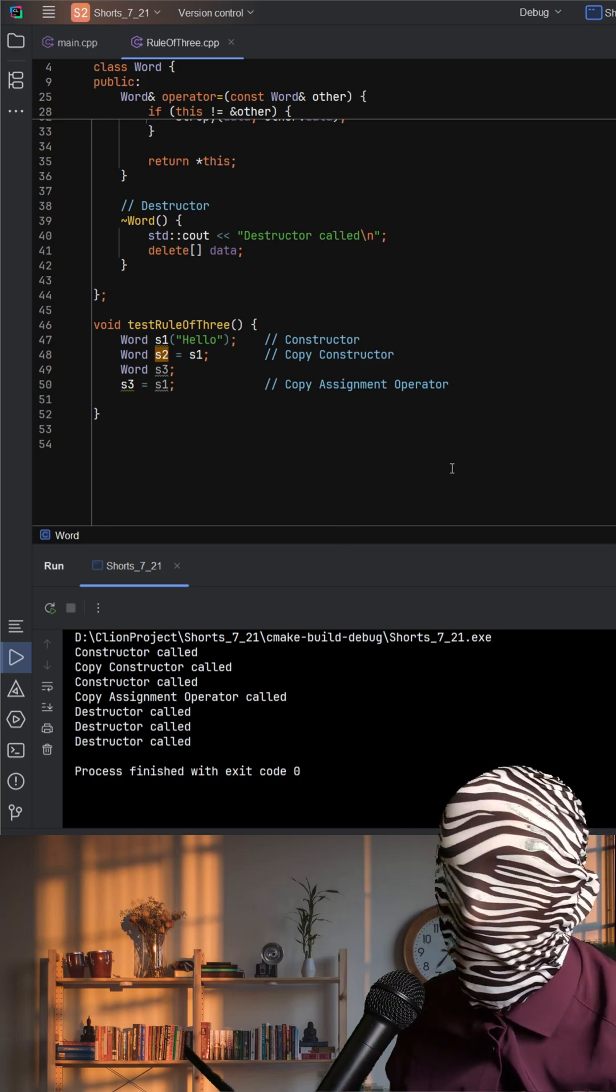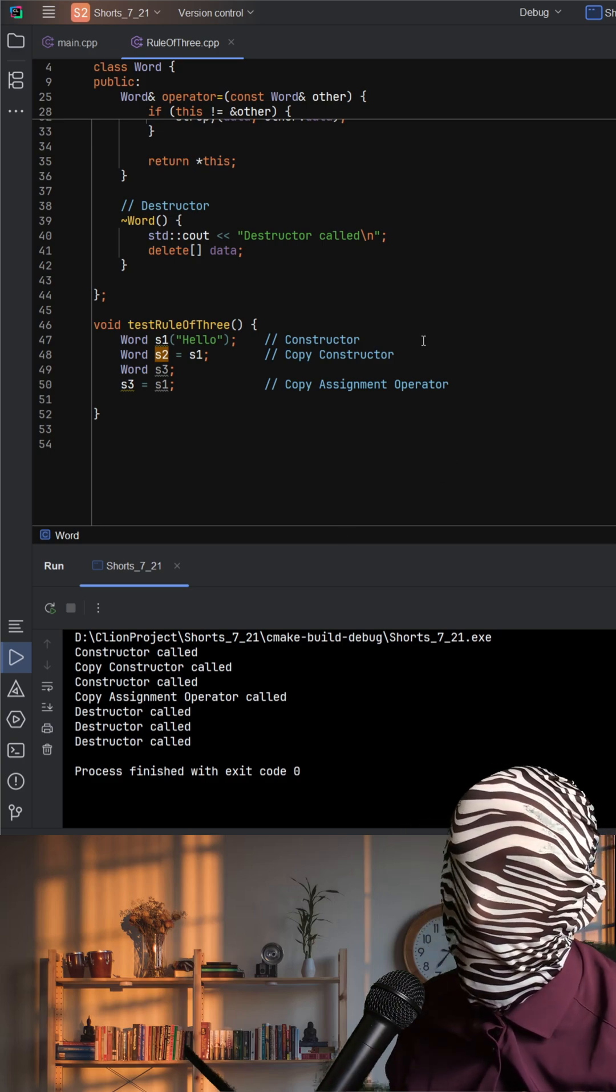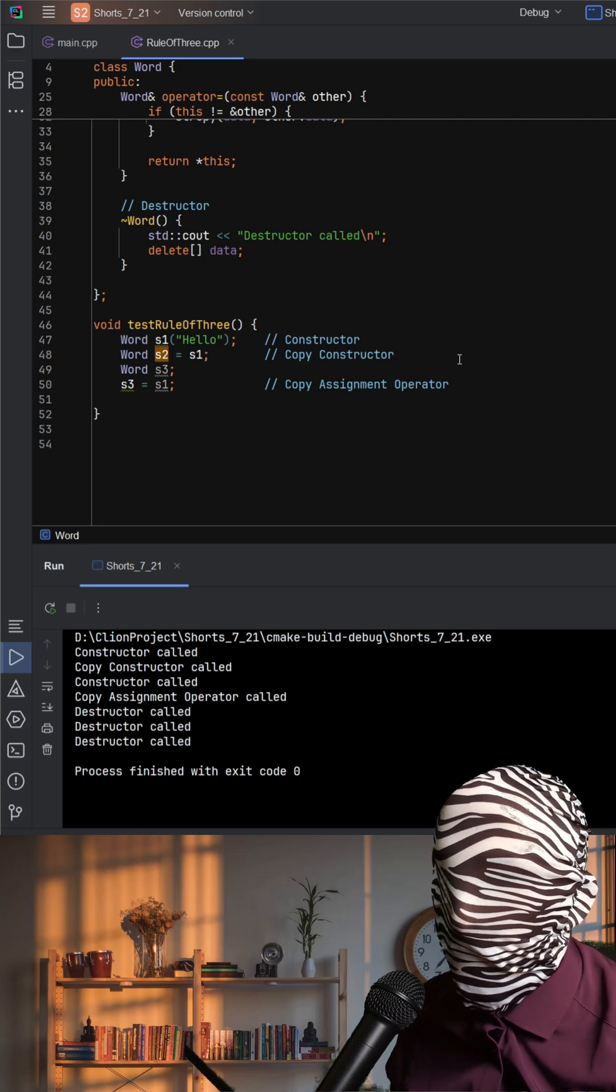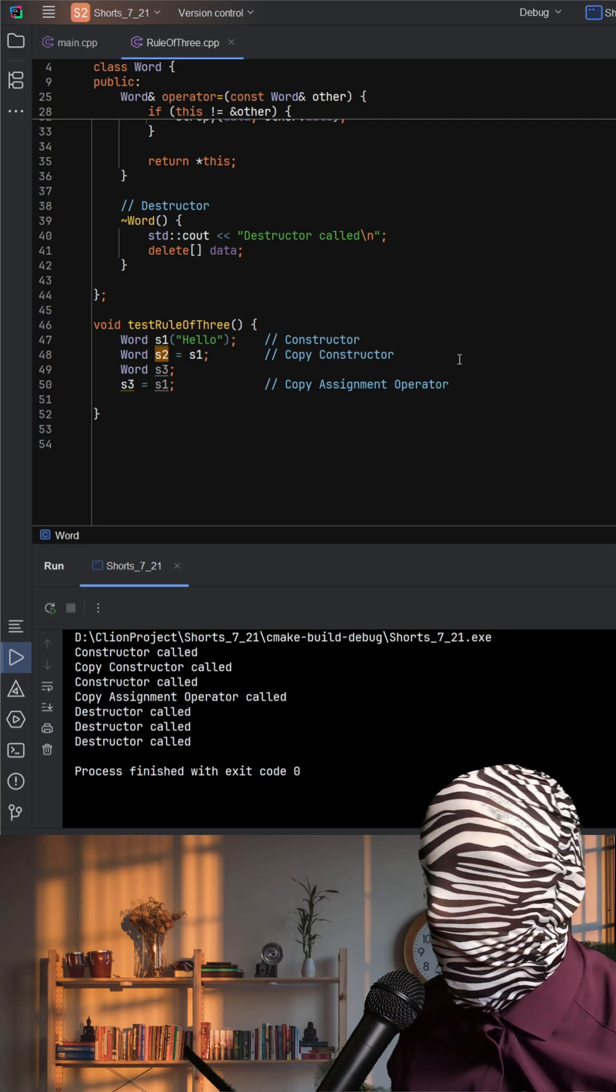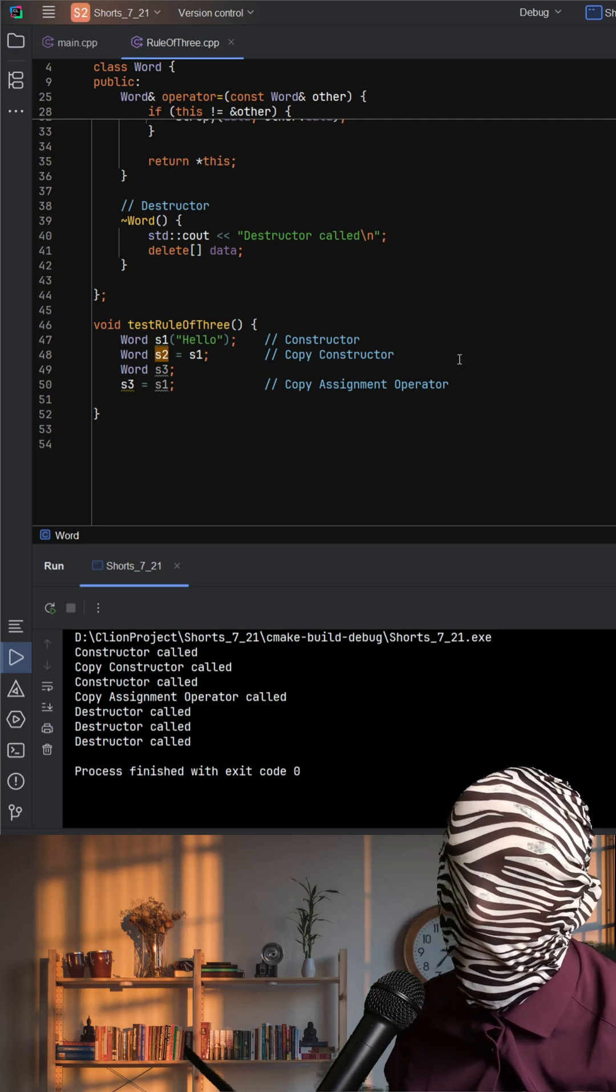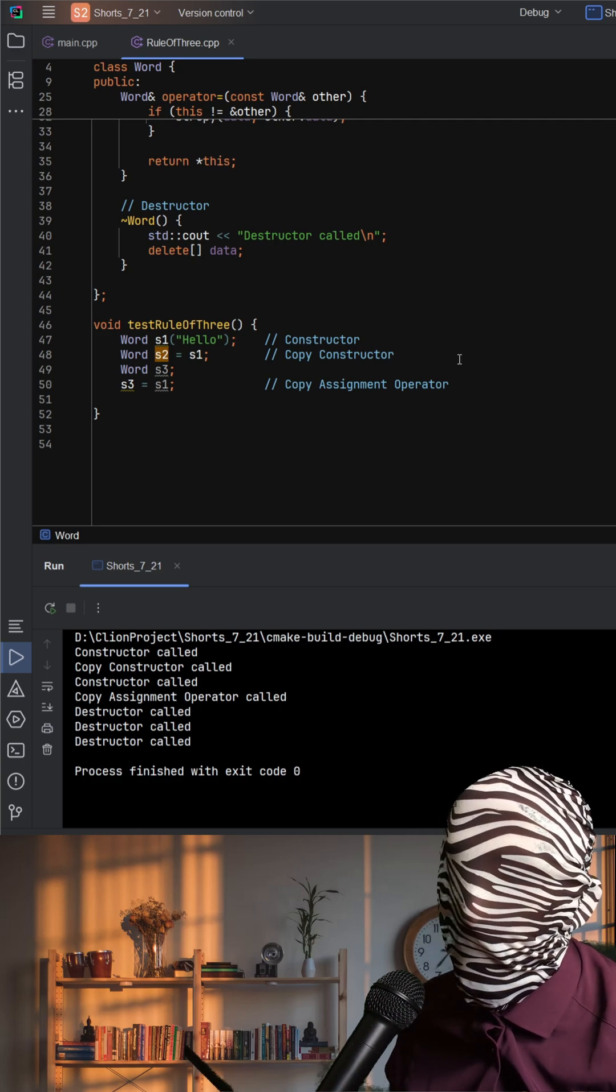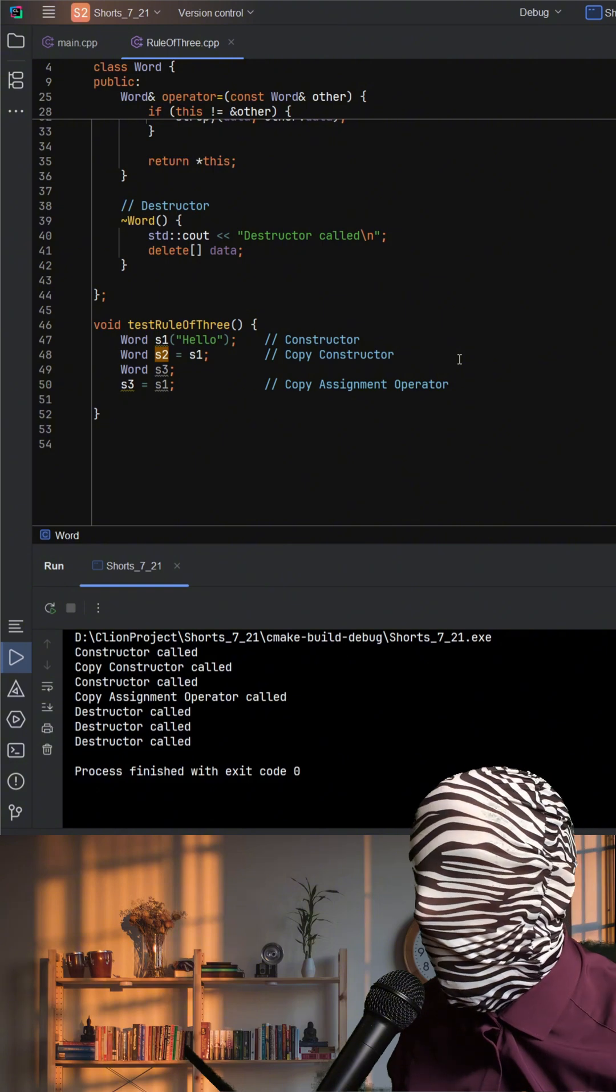Each time you see constructor called, copy constructor called, or destructor called in the console output, it's C++ showing us these functions in action.